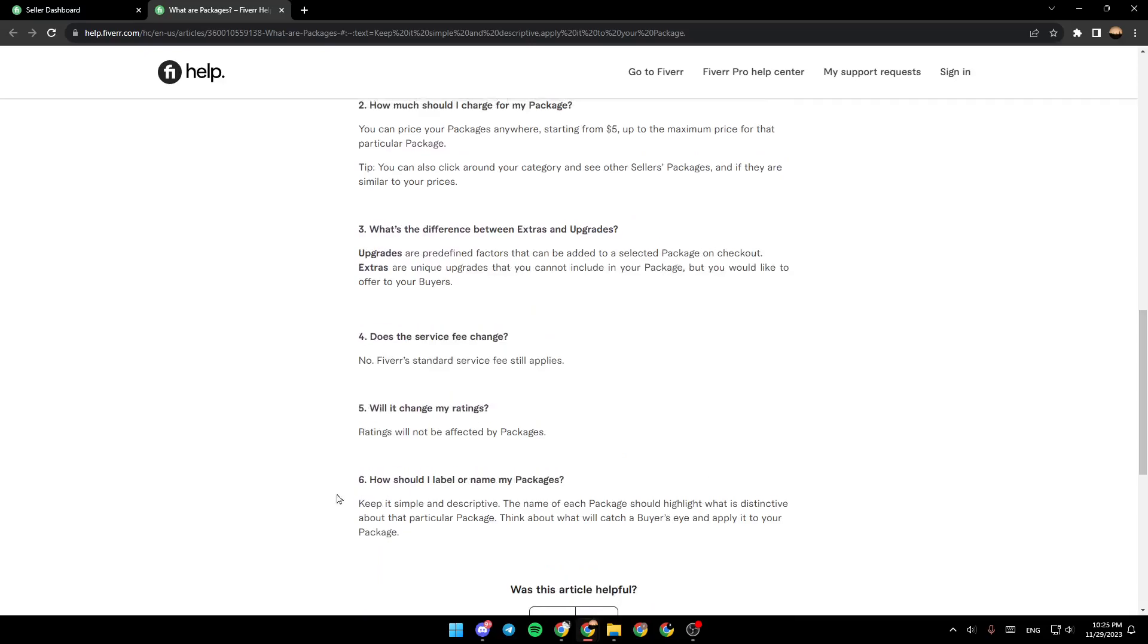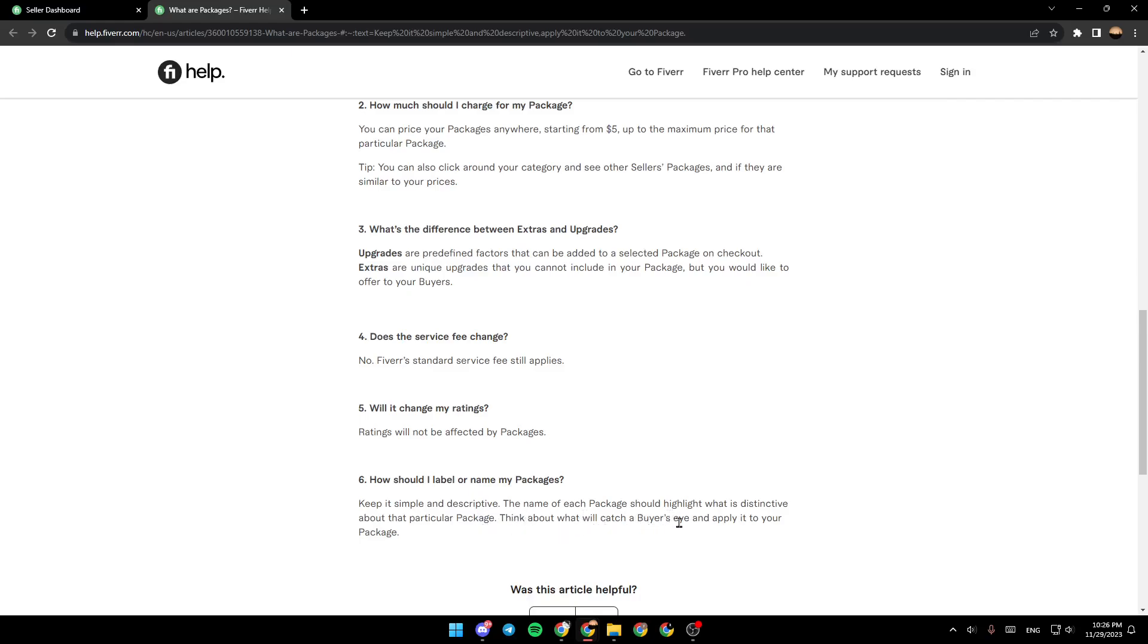As you can see, right here there is how should I label or name my packages. Keep it simple and descriptive. The name of each package should highlight what is distinctive about that particular package. Think about what will catch a buyer's eye and apply it to your package.